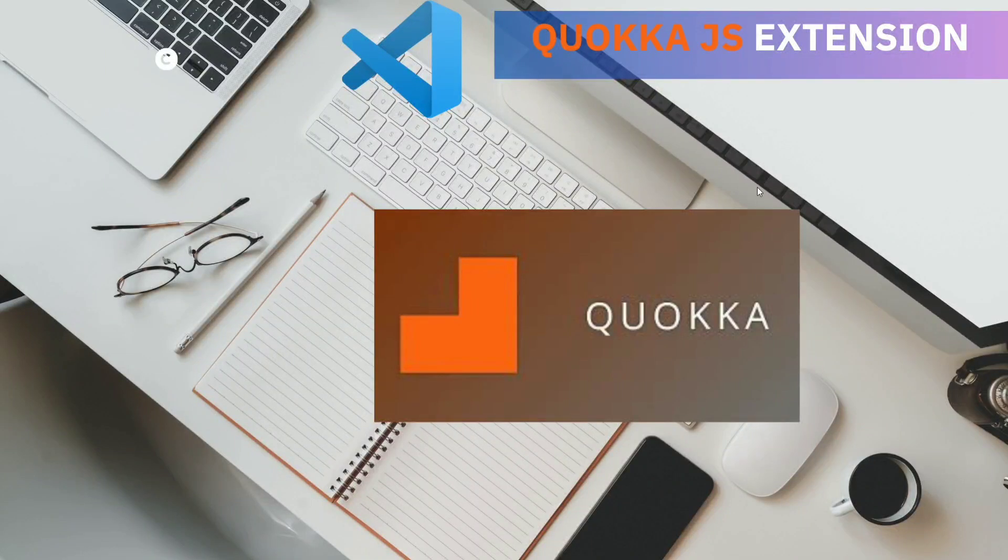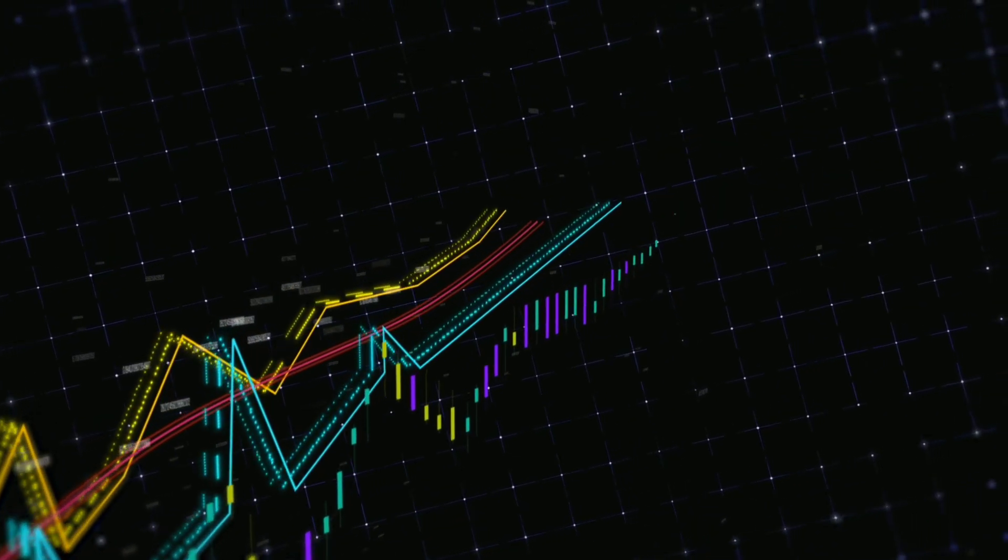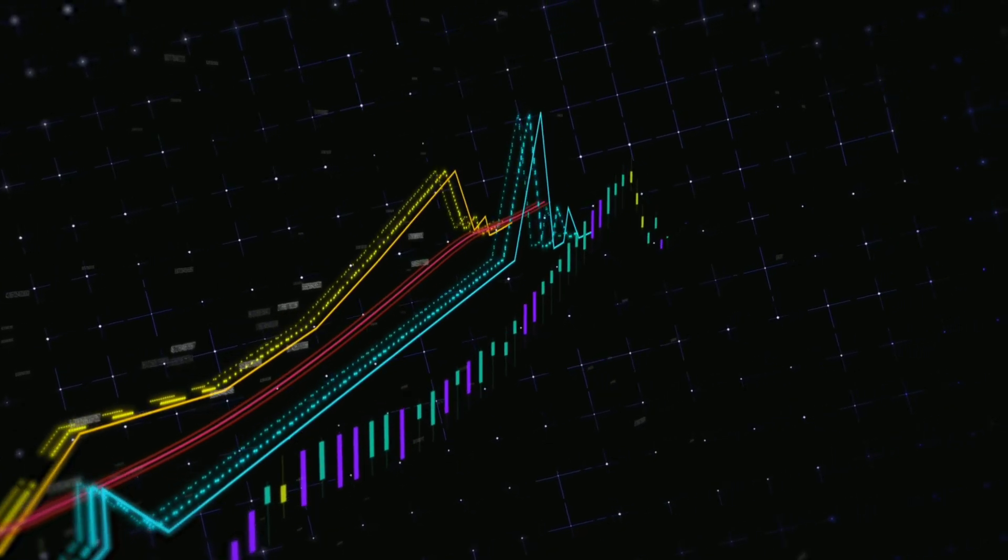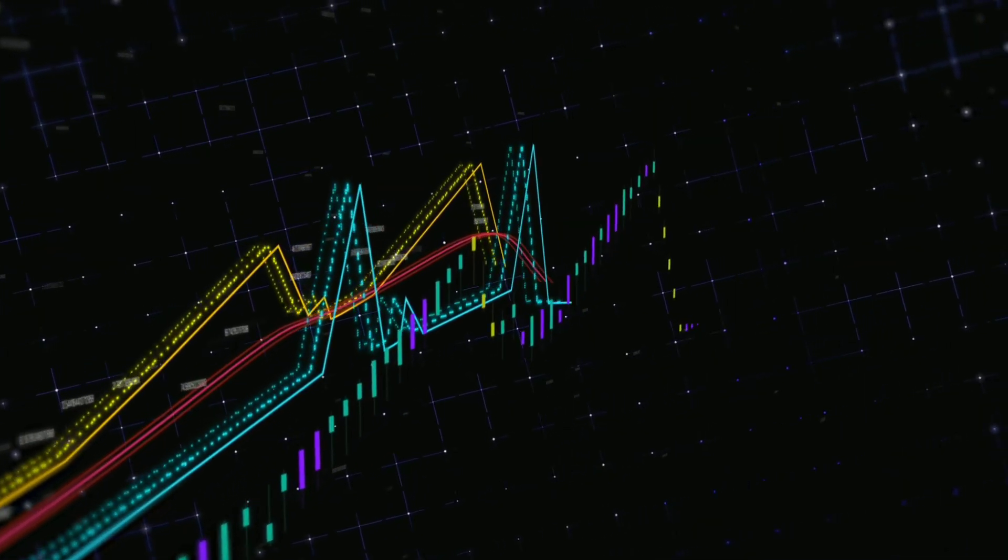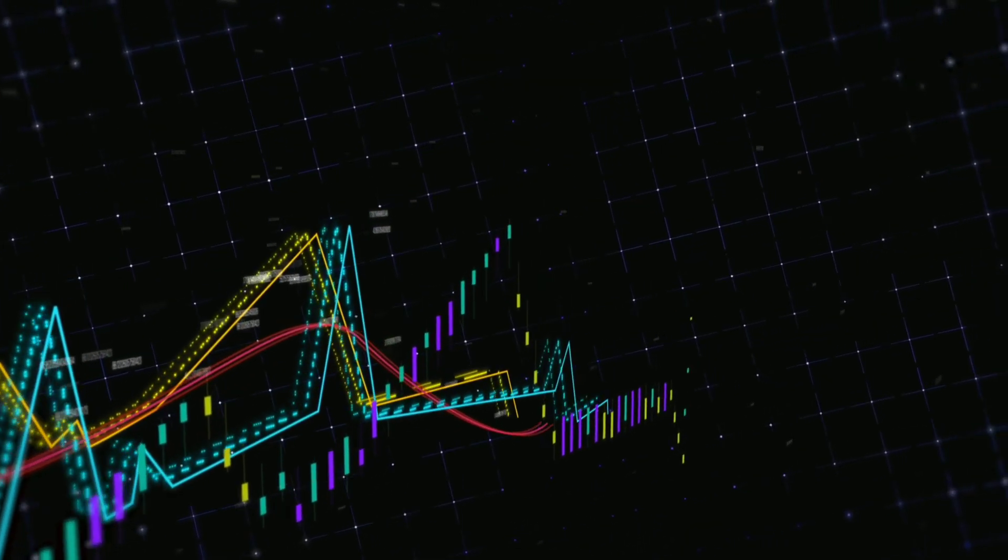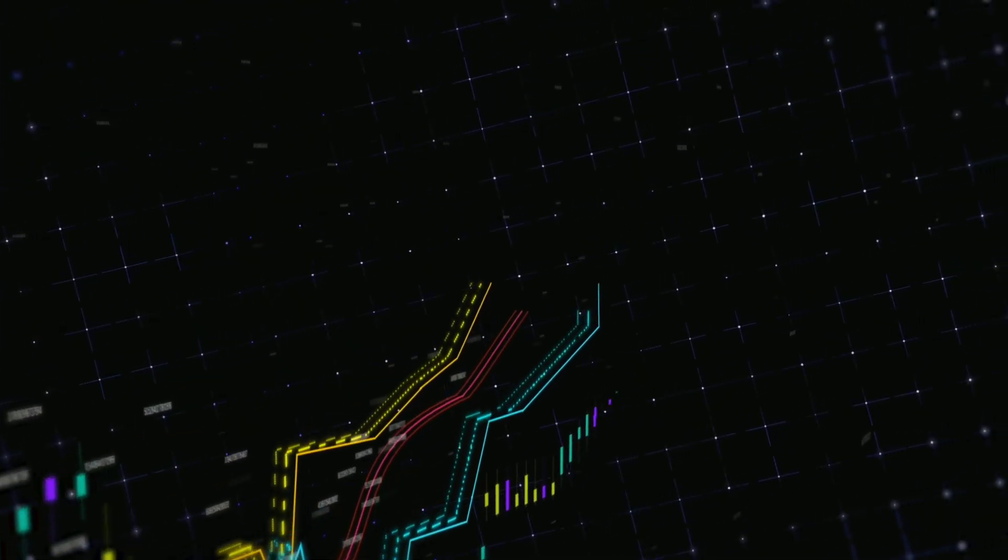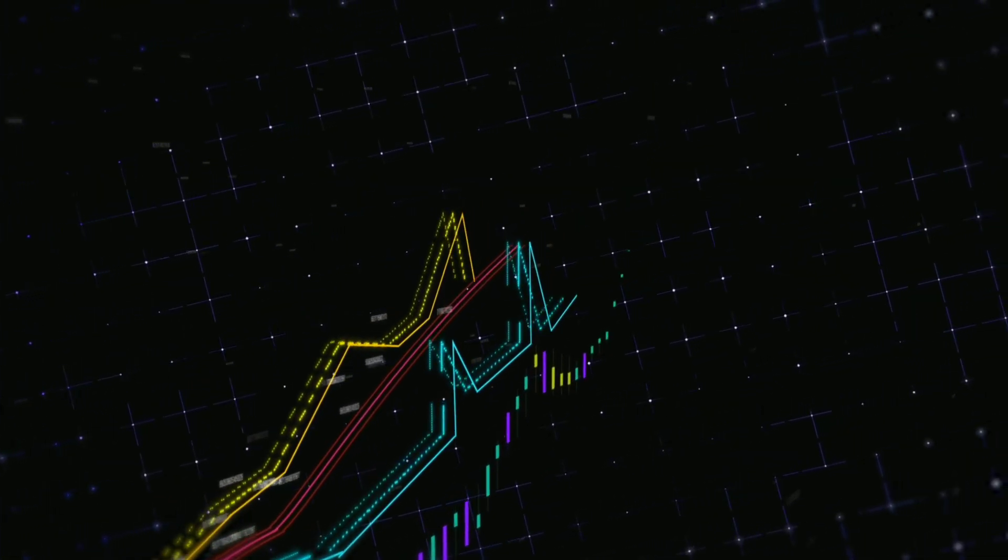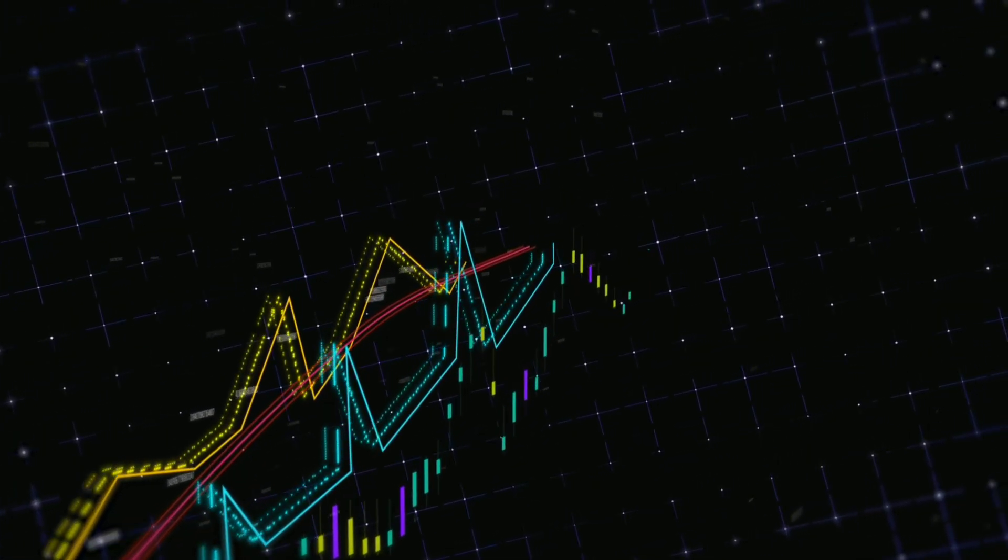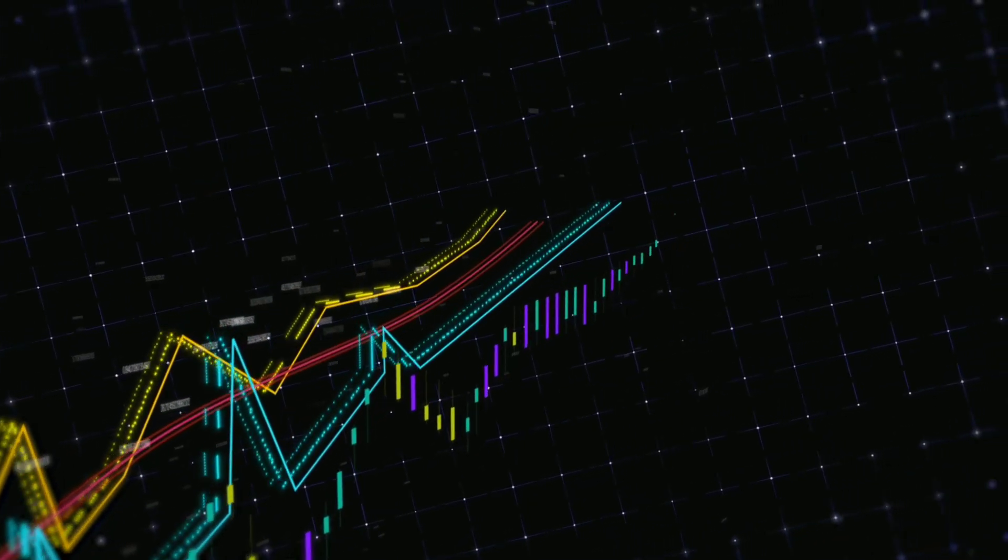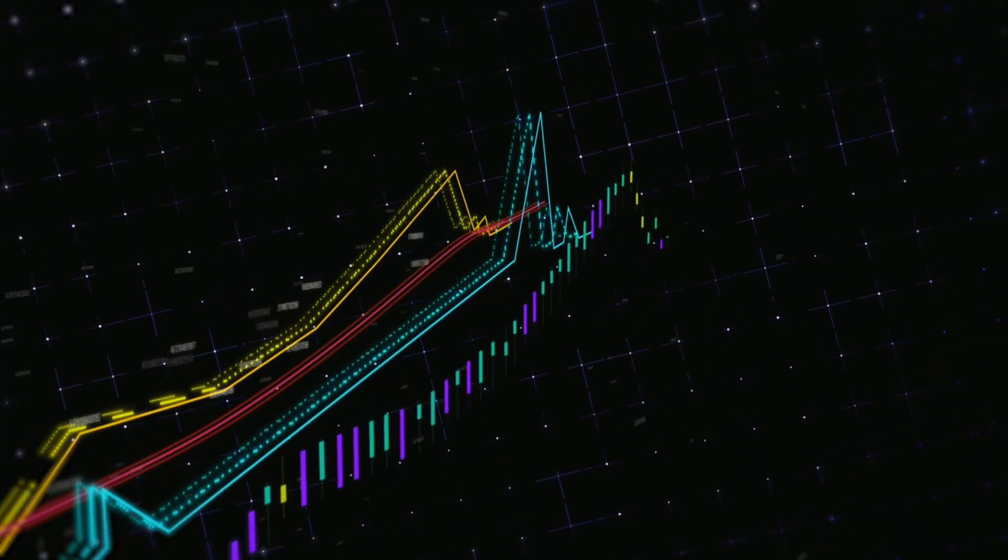Now let's look at Quokka.js extension in VS Code. Basically, Quokka is a VS Code extension that helps you get real-time output of your JavaScript code. What I mean by that is it helps you run TypeScript and JavaScript with instant feedback displaying right in your VS Code editor.